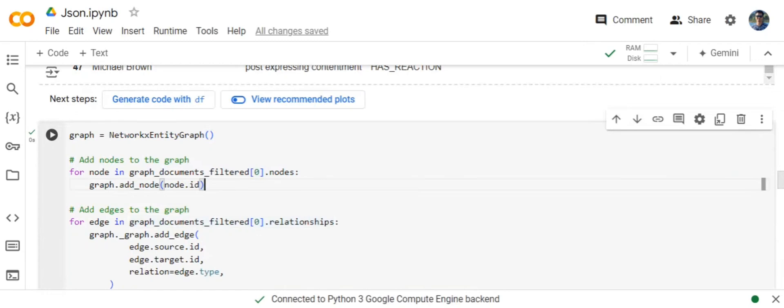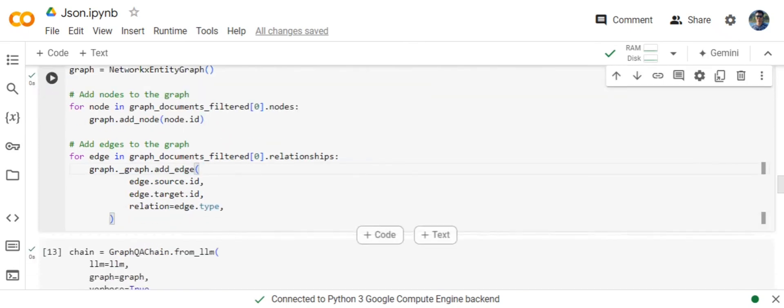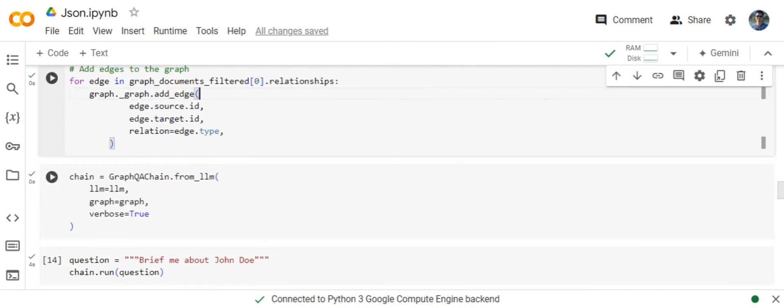Now we are creating the graph, converting the graph documents into a graph object. We will be reading the nodes one by one, adding them to the graph. We will be reading the relationships one by one, adding them to the graph. In a relationship, you need to mention the first and second node and the relationship between them.